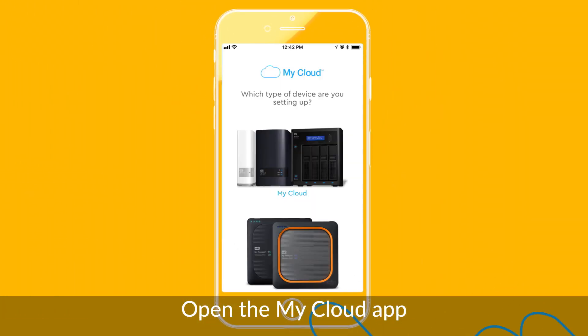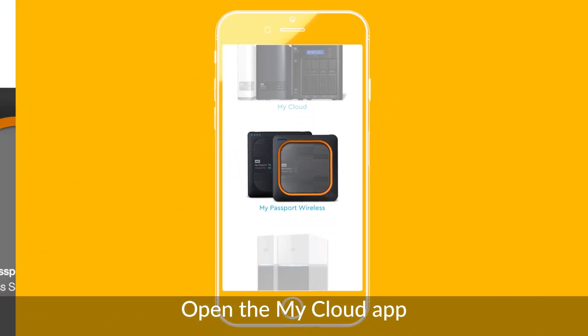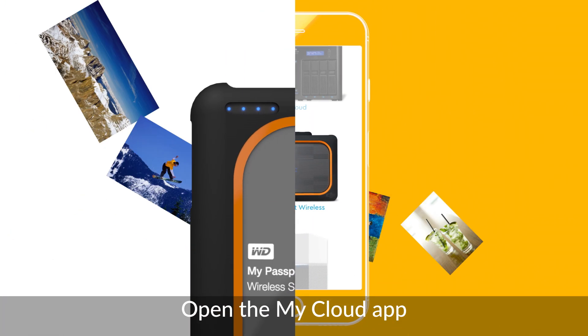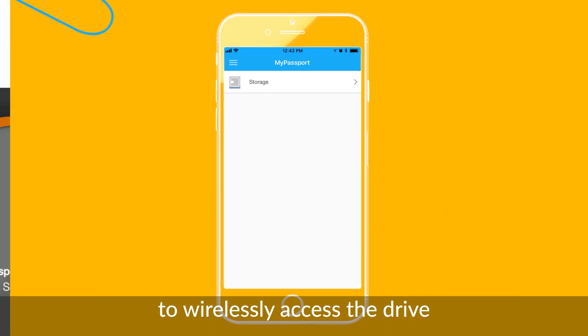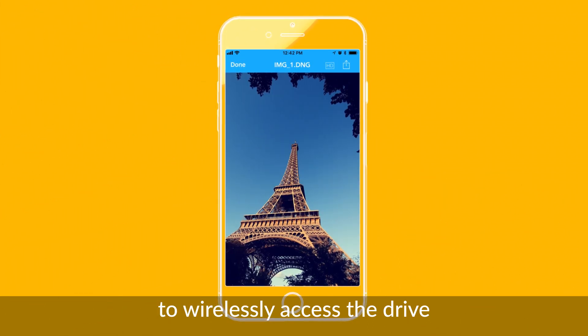Now open up your free MyCloud app and you'll have quick and easy access to the content of your MyPassport wireless drive.